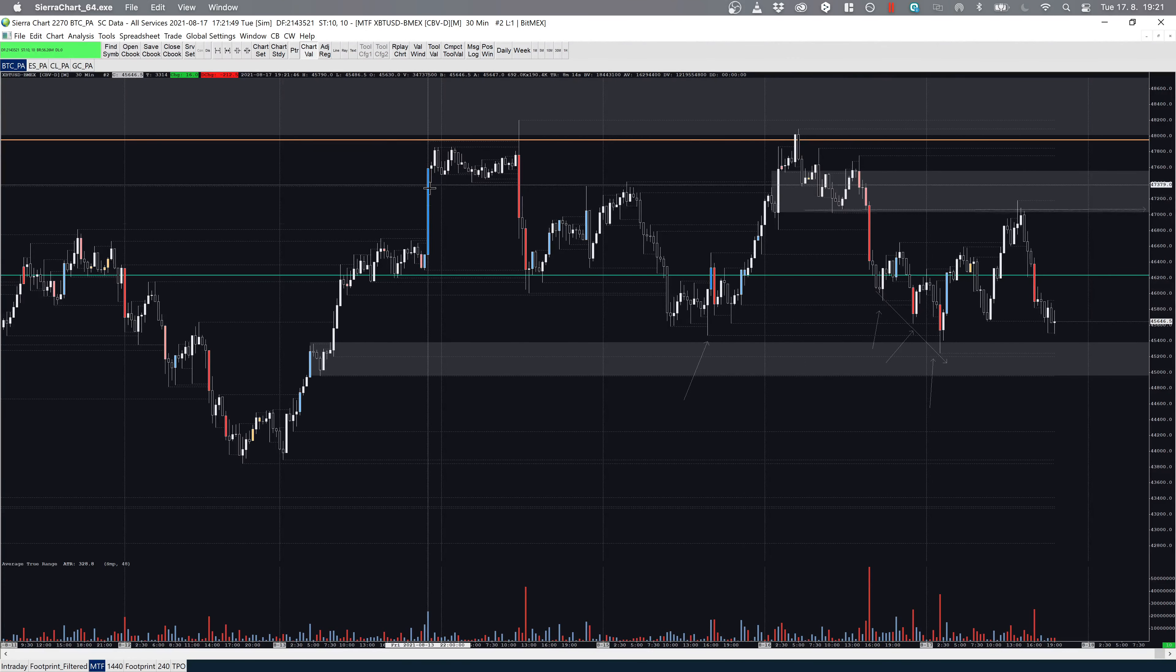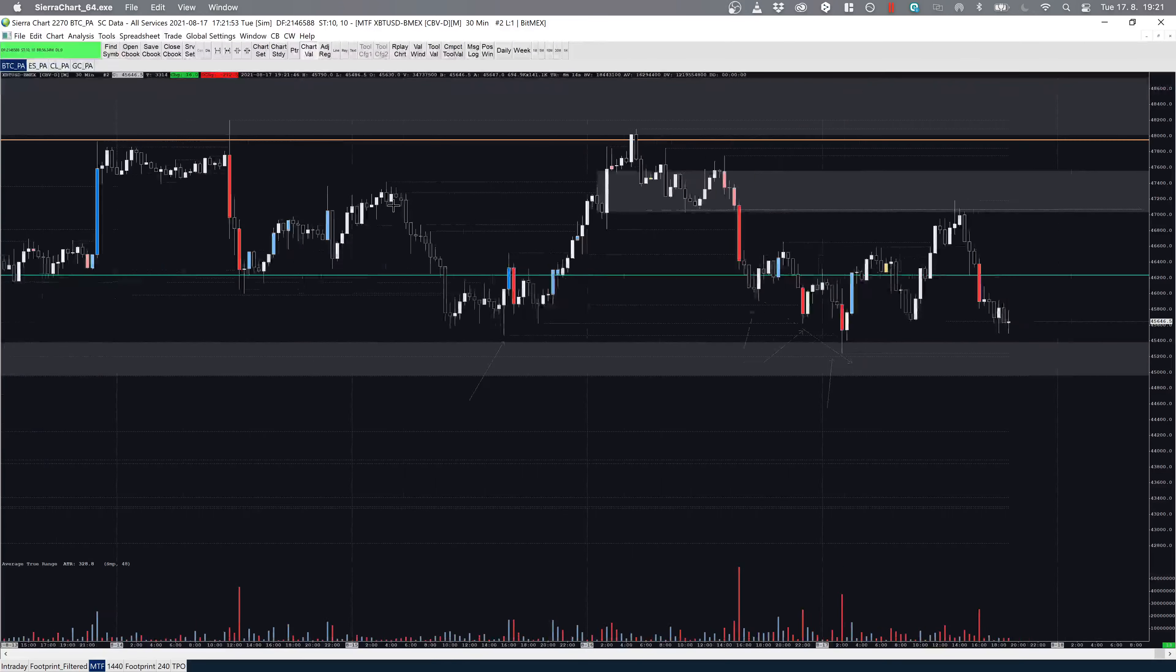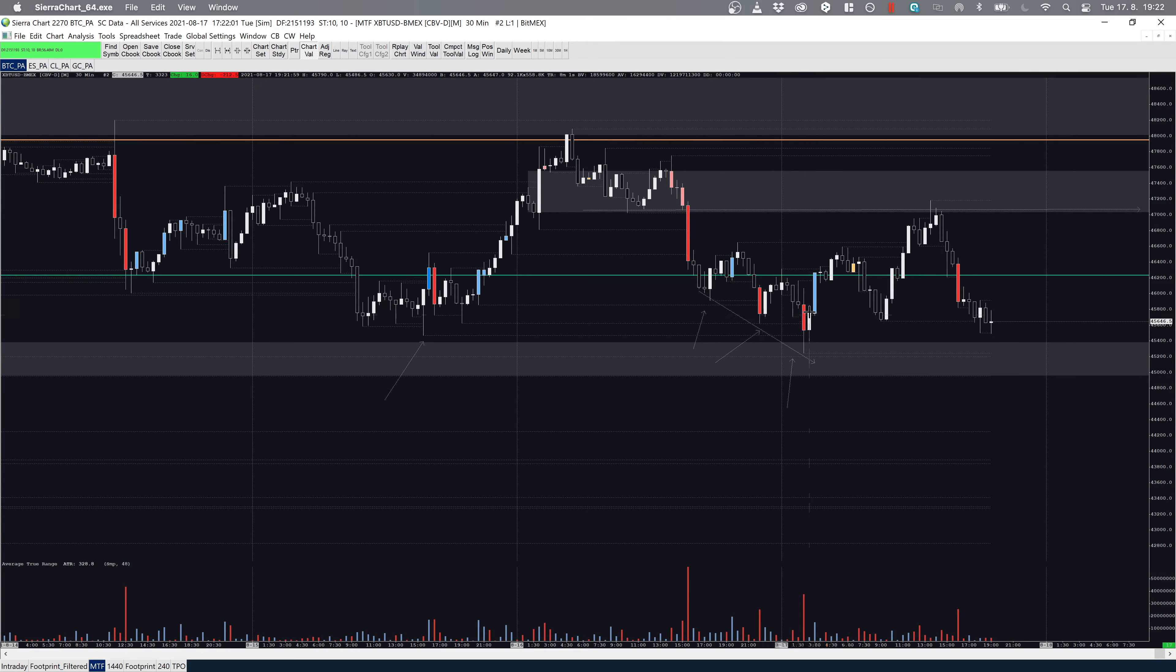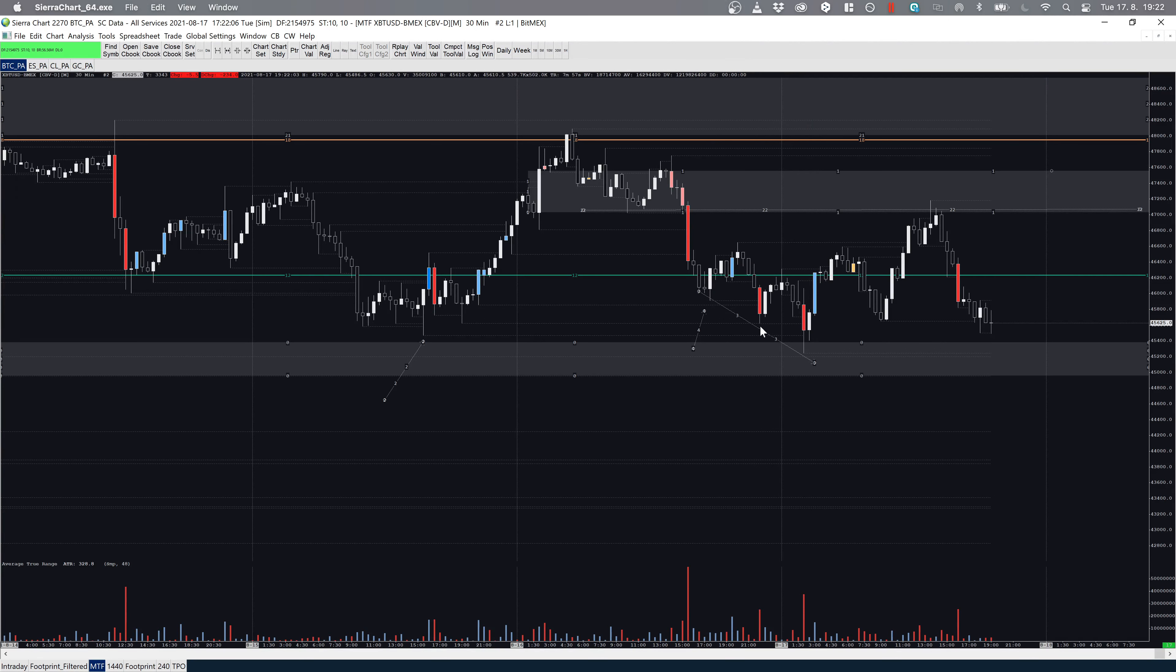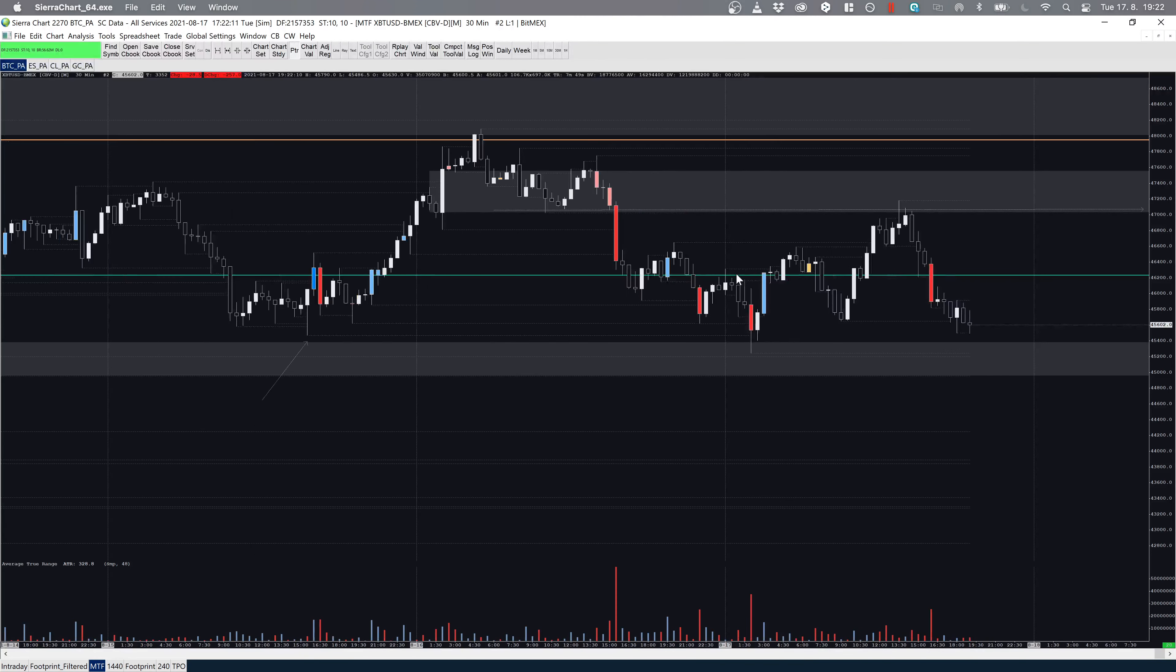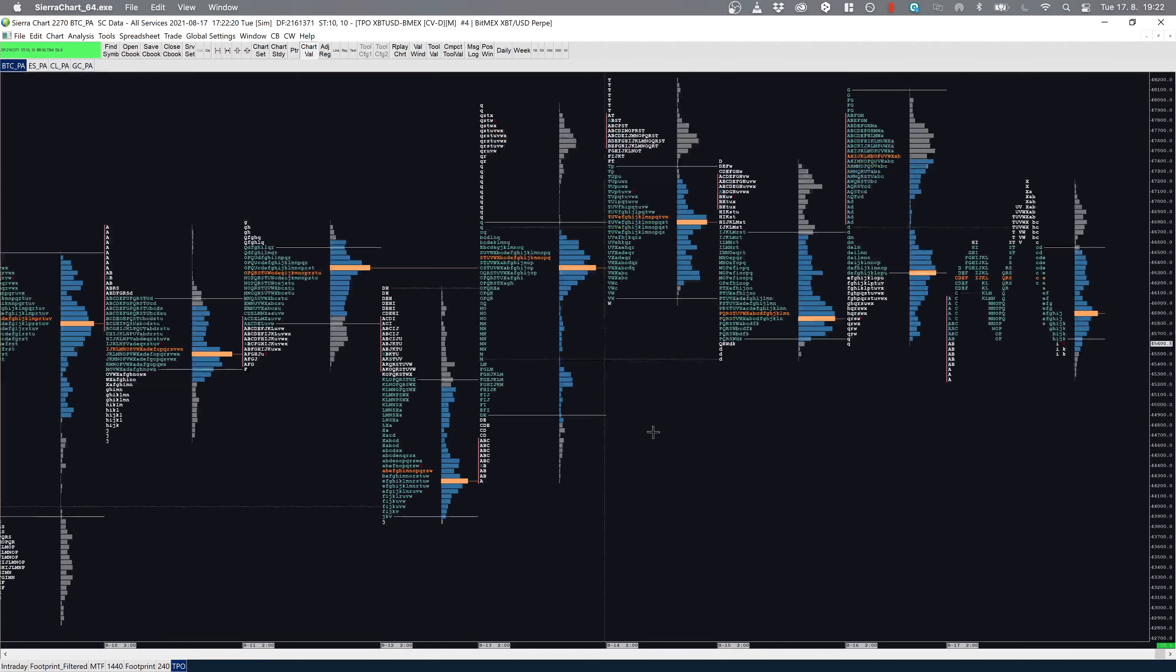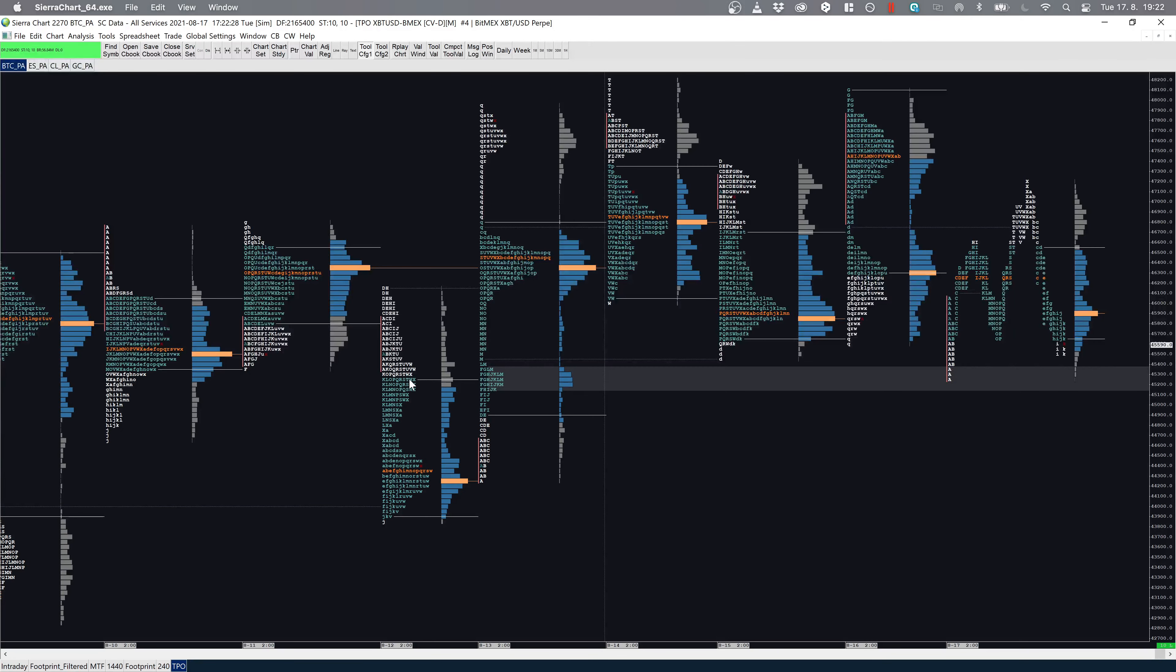The same for the dark blue bars—these are also high volume, high Delta buying. As you can see, we made a three drive and this one right here broke the structure on the 30-minute chart. That's this swing high at the daily open. We made this low, we got above it, so the structure is broken now.